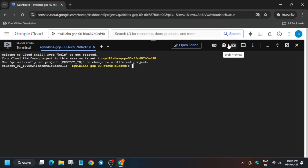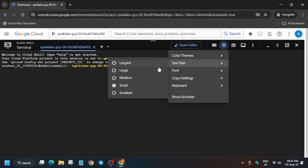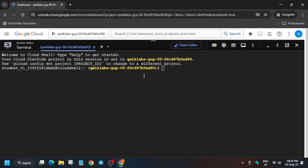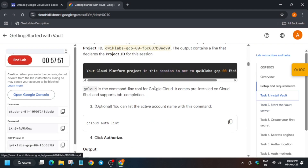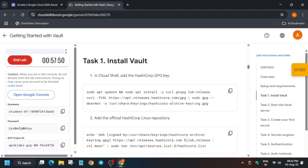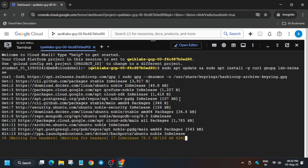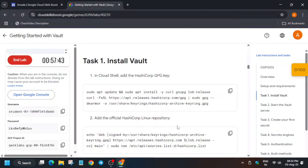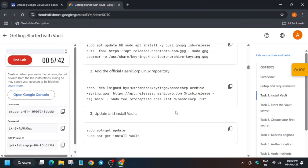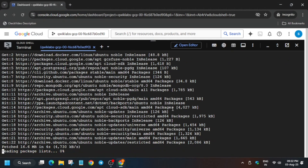First, we'll increase the font size because many people are using mobile phones for doing the Arcade labs. Now come to Task 1: Install Vault. Run the first command and wait for it to complete, and after that we'll run the second command.